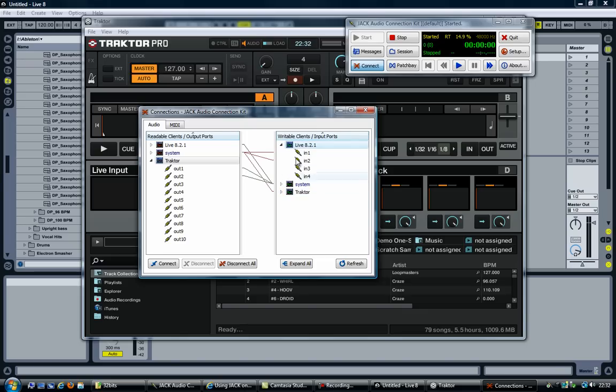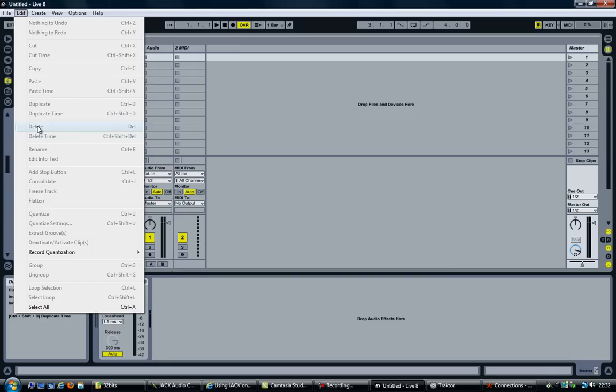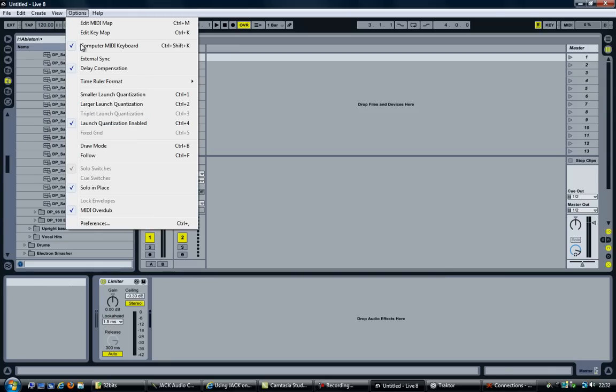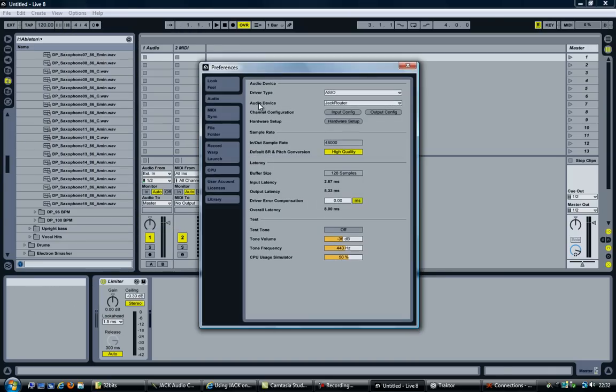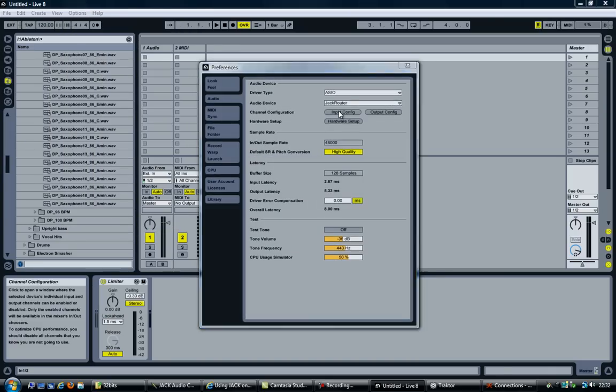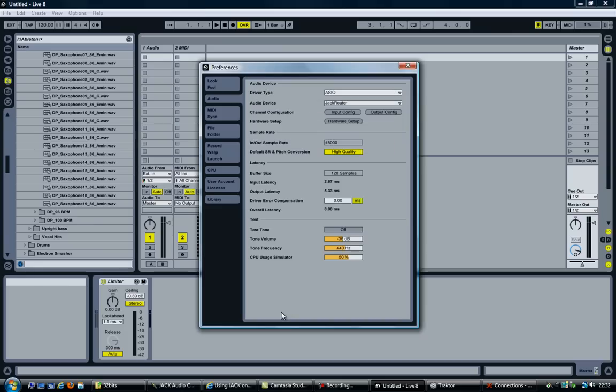So, first things first. Go to live and make sure that we can use the input channels. As you can see, previously we had 1, 2, 3 and 4 enabled. I'm now going to enable all the other ones that are now became available. Click on ok. Close this.